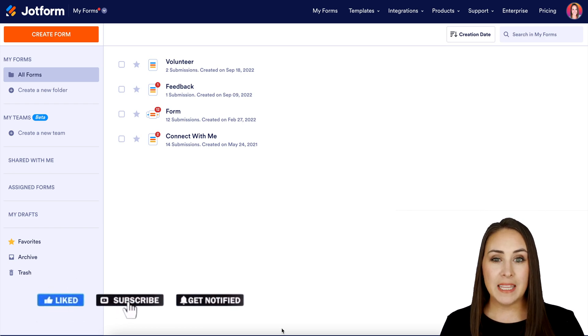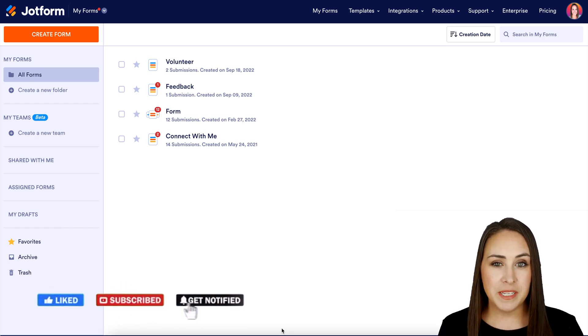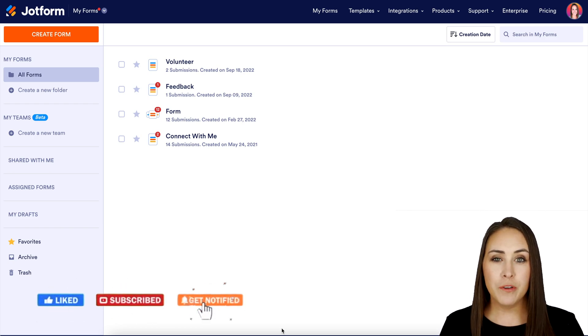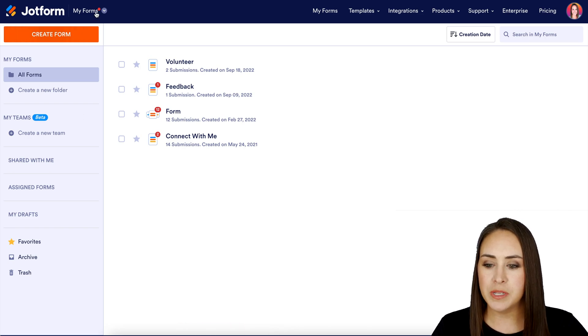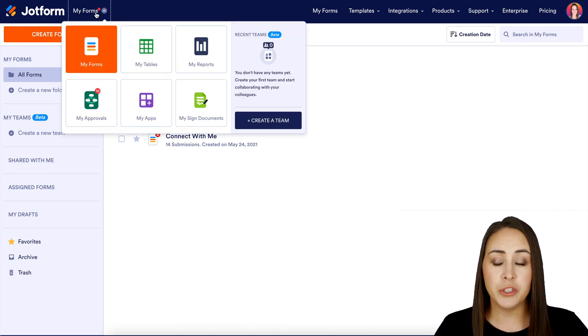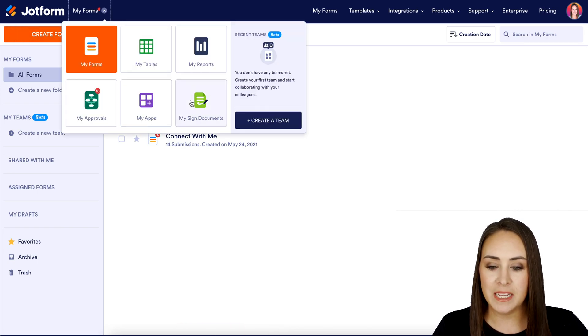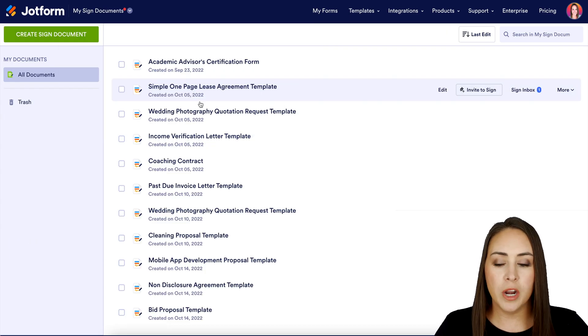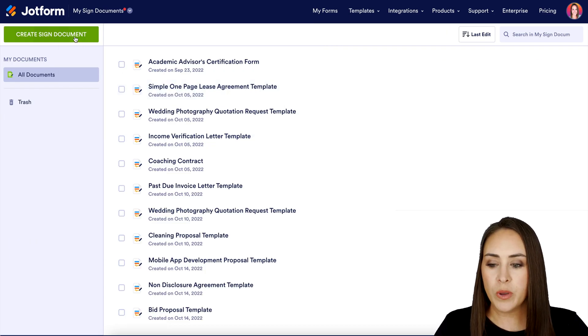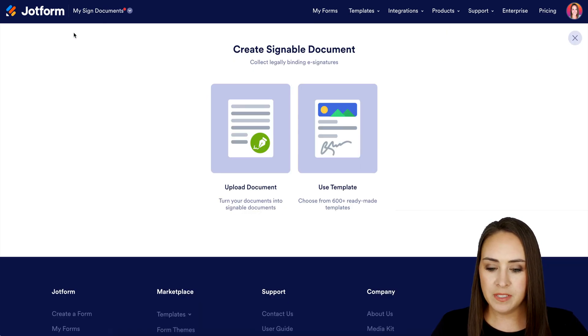I am currently in the desktop version of my dashboard. The first thing I want to do is go to the very top left corner. We're going to choose My Forms and switch it over to My Sign Documents. Next, we're going to click on the green Create Sign Document button in the top left.